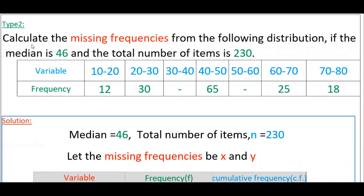This is another type of problem: calculate the missing frequencies from the following distribution if the median is 46 and the total number of items is 230. Here we have to find two missing frequency values. The median is given as 46 and n equals 230.